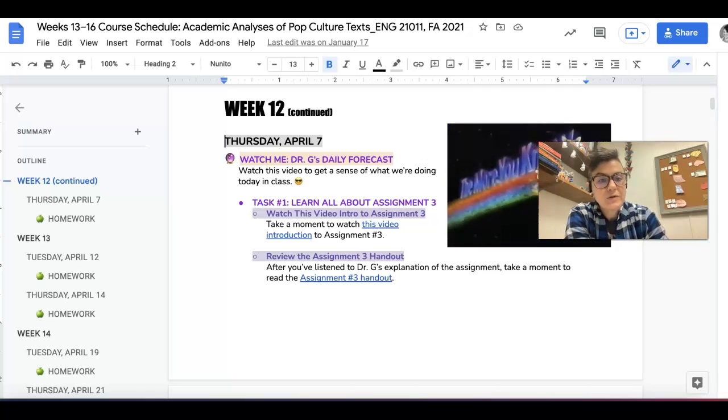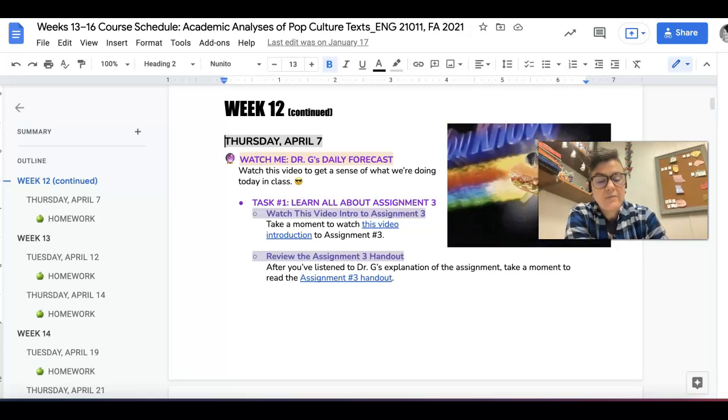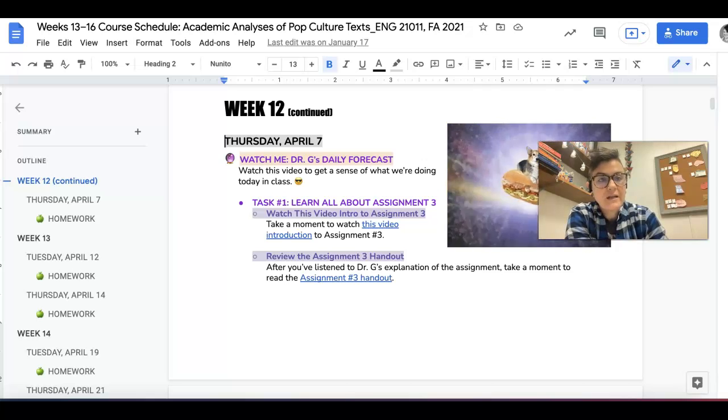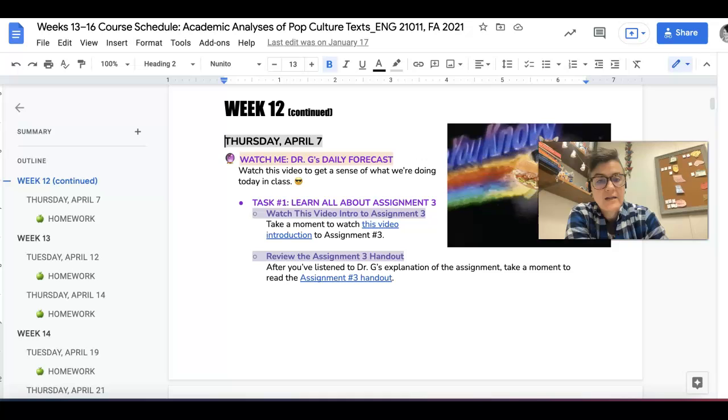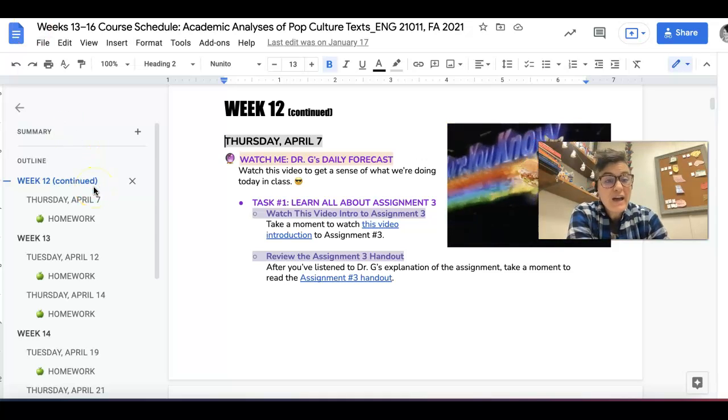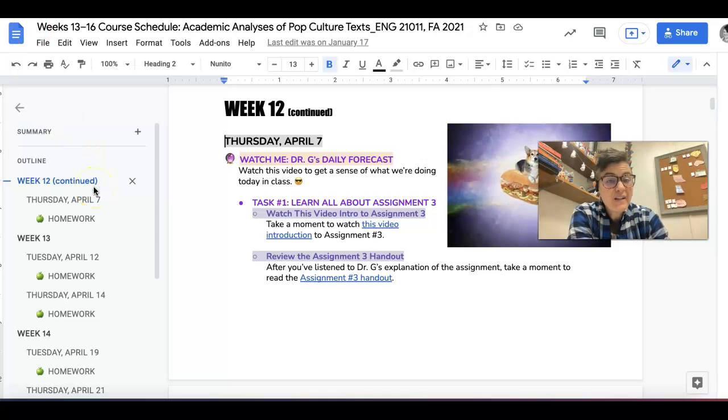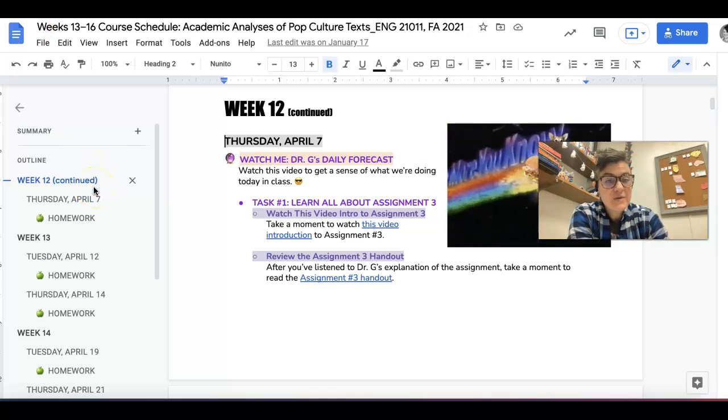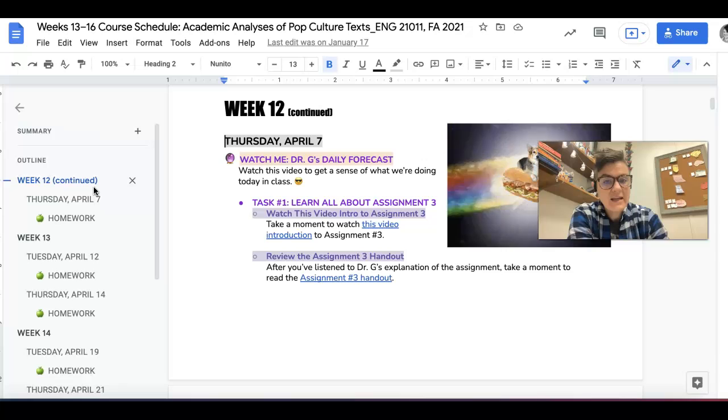Hey folks, it is Thursday, April 7th, and here is your forecast. So this is the beginning of our last unit in class. Congrats, you've made it.